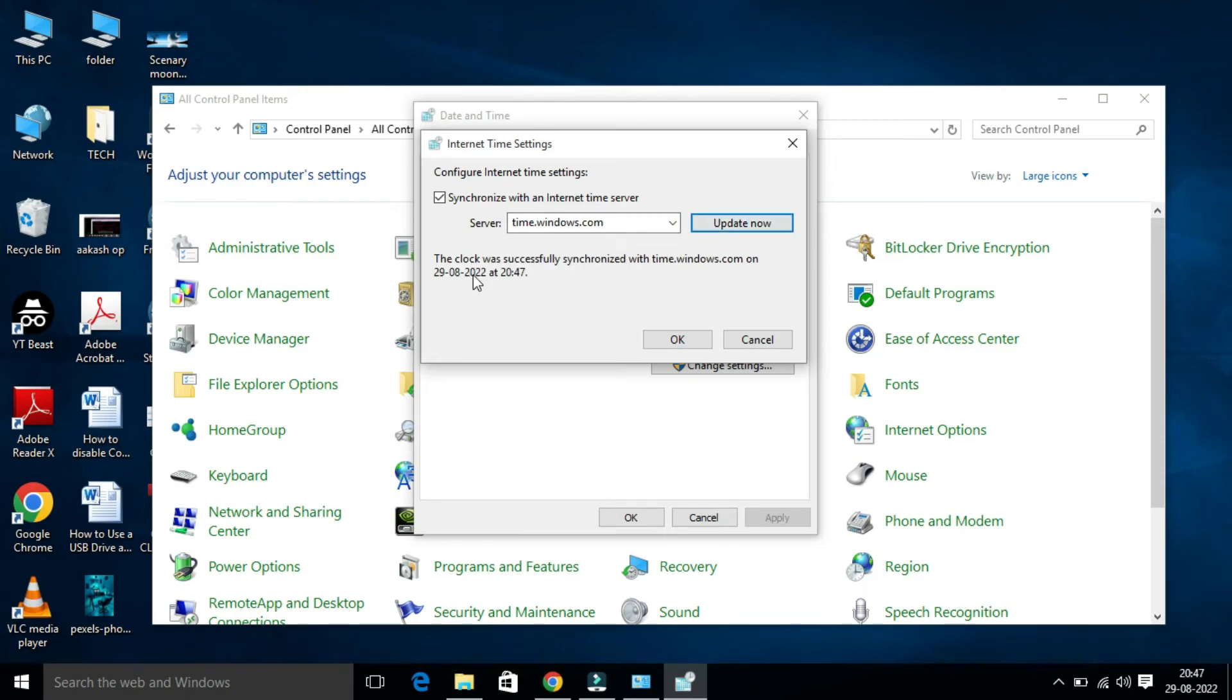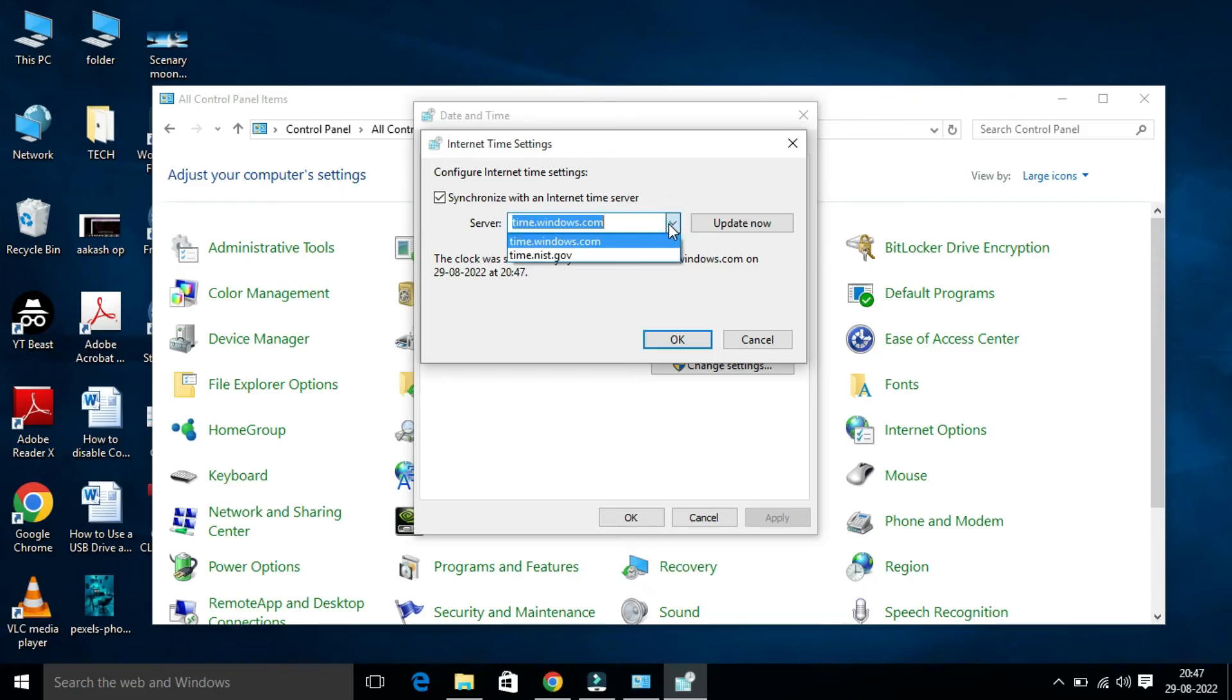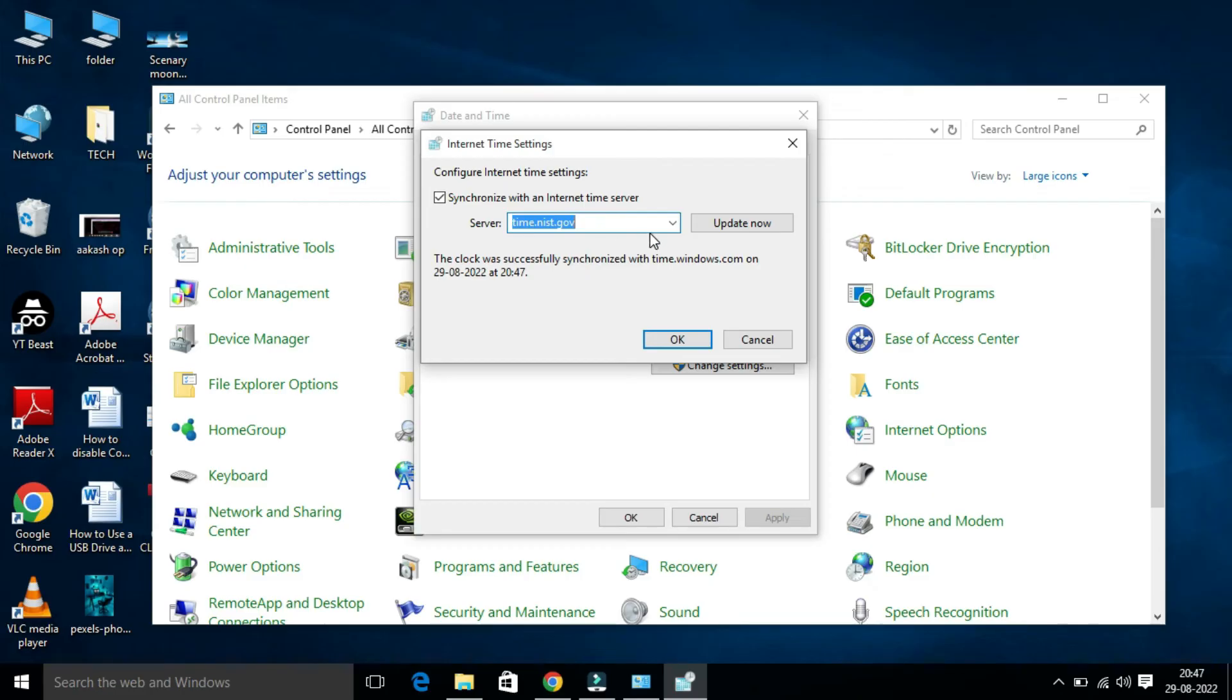Now the clock was successfully synchronized with the time. If you find this Internet Time Server is not working, you can select time.nist.gov servers also. In that case, make sure you have to click on Update, then click on OK.